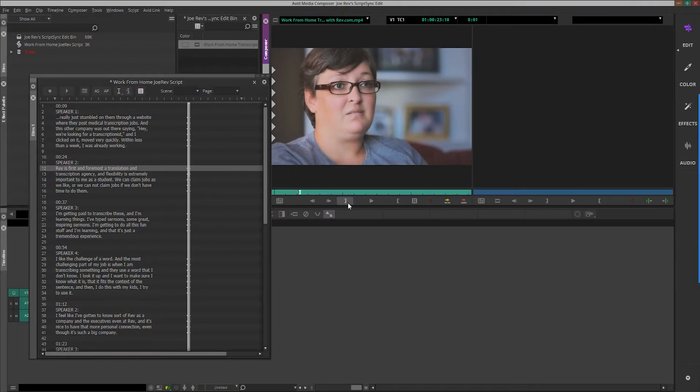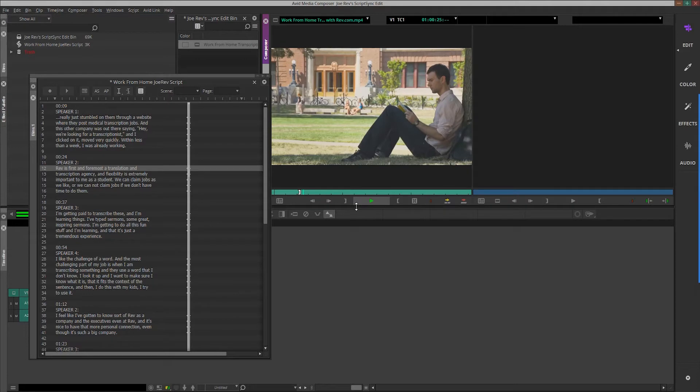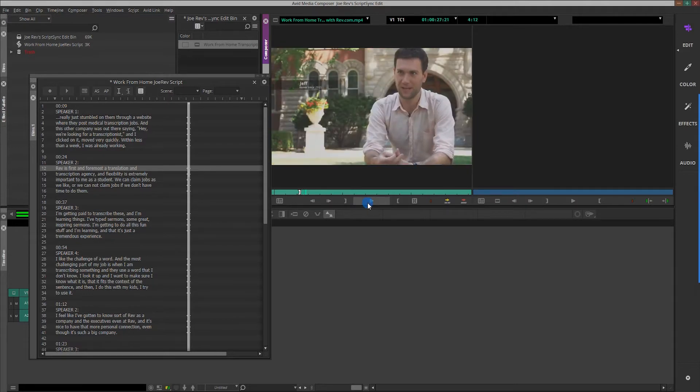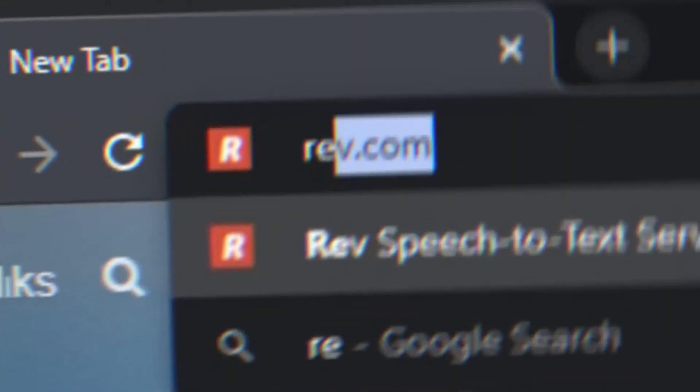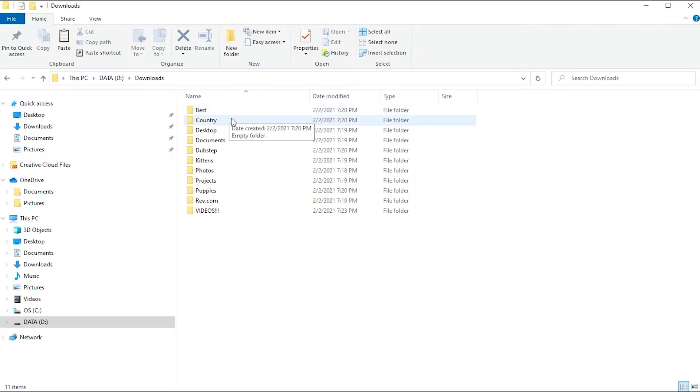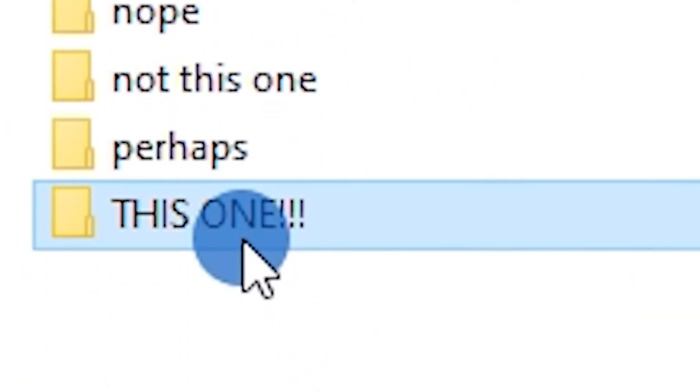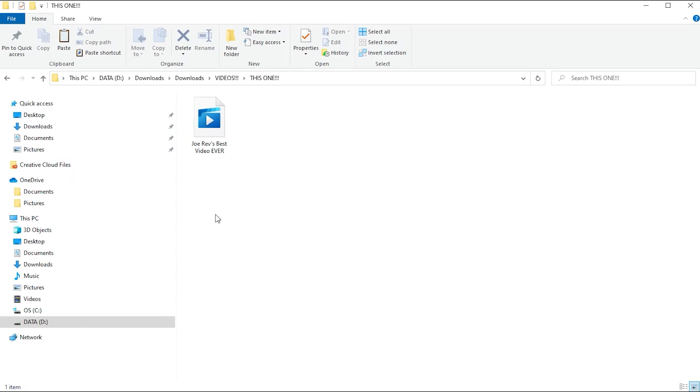To use transcripts with your footage in Avid Media Composer, you'll need them specifically formatted for ScriptSync. You can get transcripts in the ScriptSync format from Rev.com. To get ScriptSync ready transcripts from Rev, have the video or audio footage files accessible on your local hard drive.